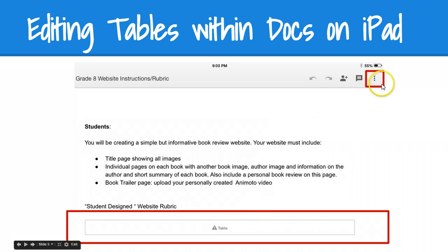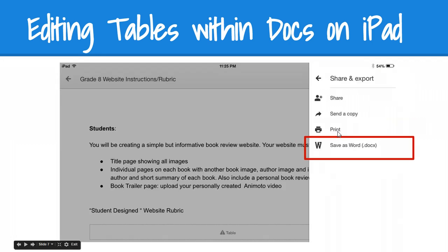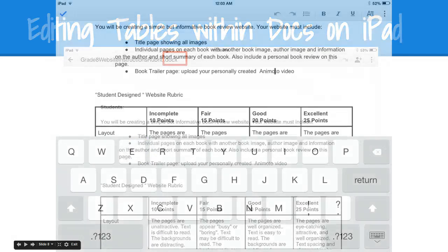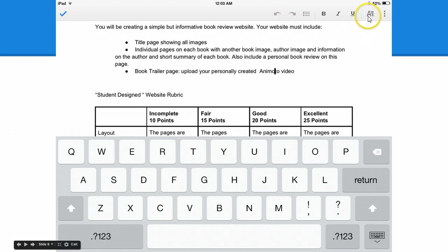Click on the three dots in the upper right-hand corner. You'll be presented with the option to share and export. Save it as a Word document. The resulting Word document has an edit bar in the top right-hand corner, you'll notice.